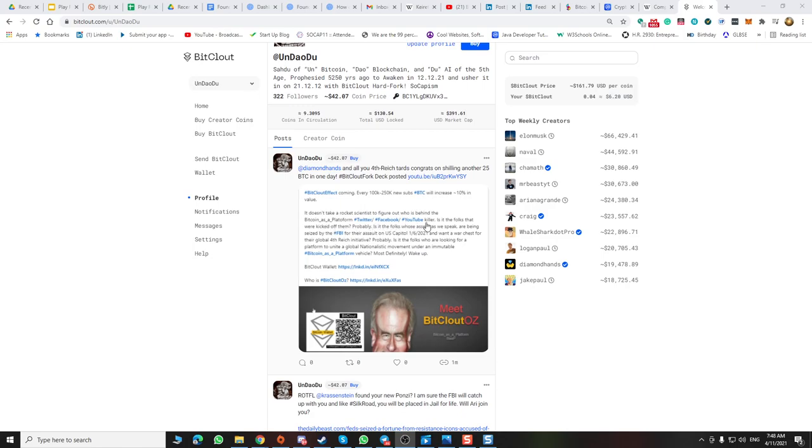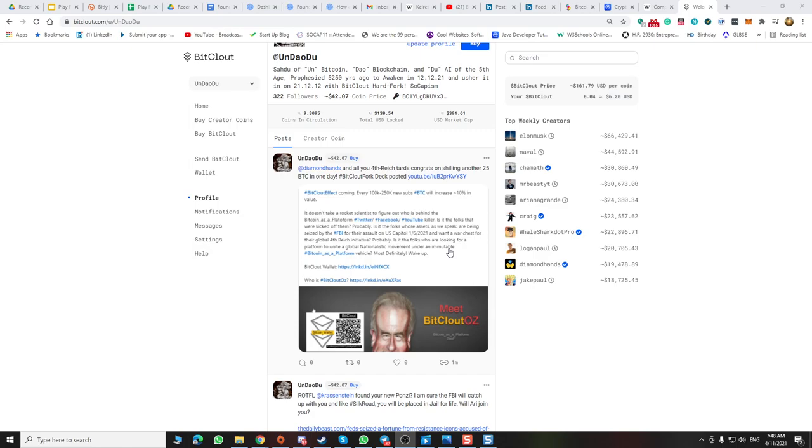It doesn't take rocket science to figure out who's behind BitClout as a platform. Twitter, Facebook, YouTube killer. It is the folks that were kicked off of them, right? Is it the folks who did it? Probably. Is it the folks whose assets, as we speak, are being seized by the FBI for their assault in the U.S. capital?